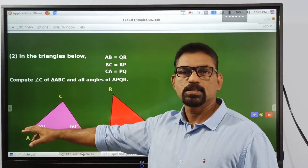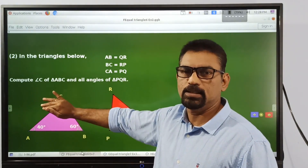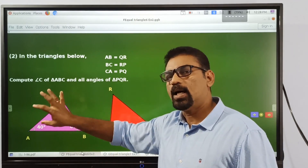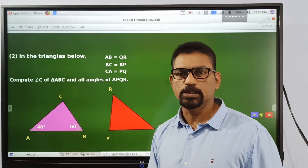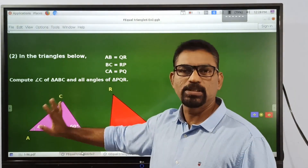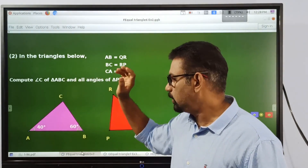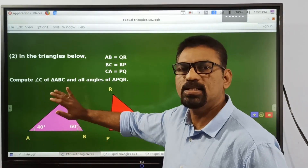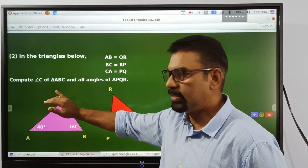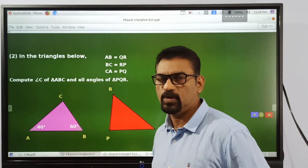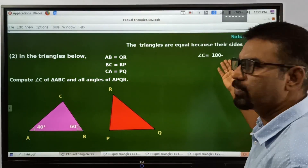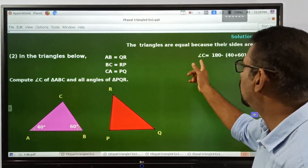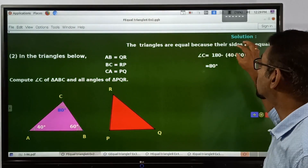We know that the sum of all angles is equal to 180. So we have to find the measure of this angle by subtracting the sum of these two angles from 180. In the same way, we can find this angle by subtracting the sum of 40 and 60 from 180. Here, angle C is equal to 180 minus the sum of the other two angles, 40 and 60. Subtracting 40 and 60 from 180, we get the degree measure of angle A. That is equal to 180 minus 100, which is equal to 80.